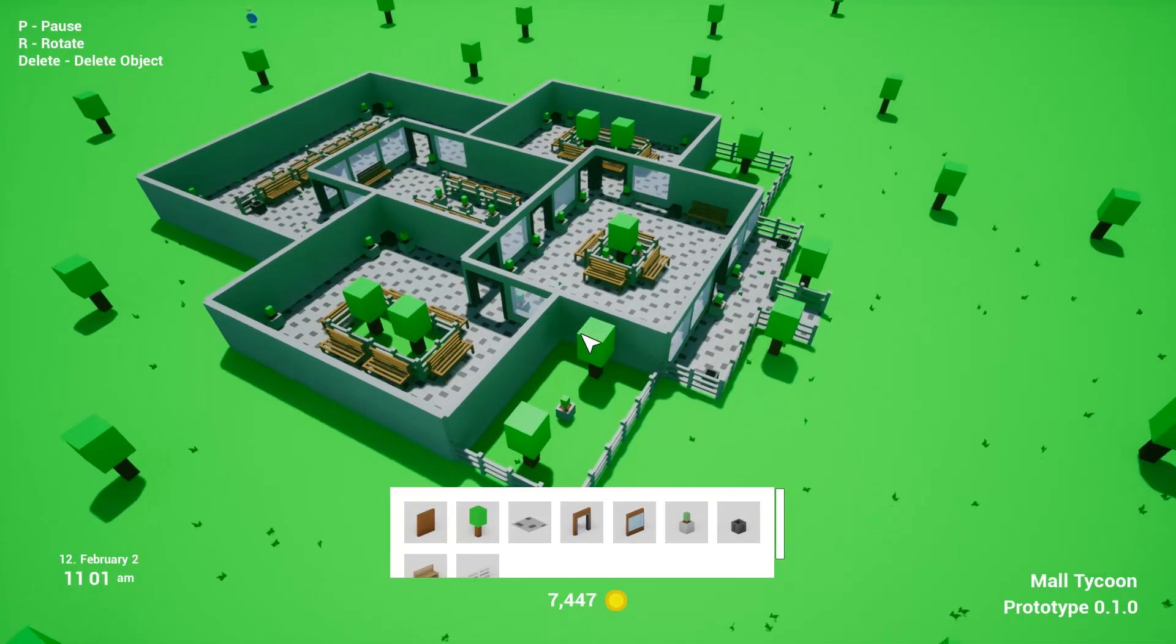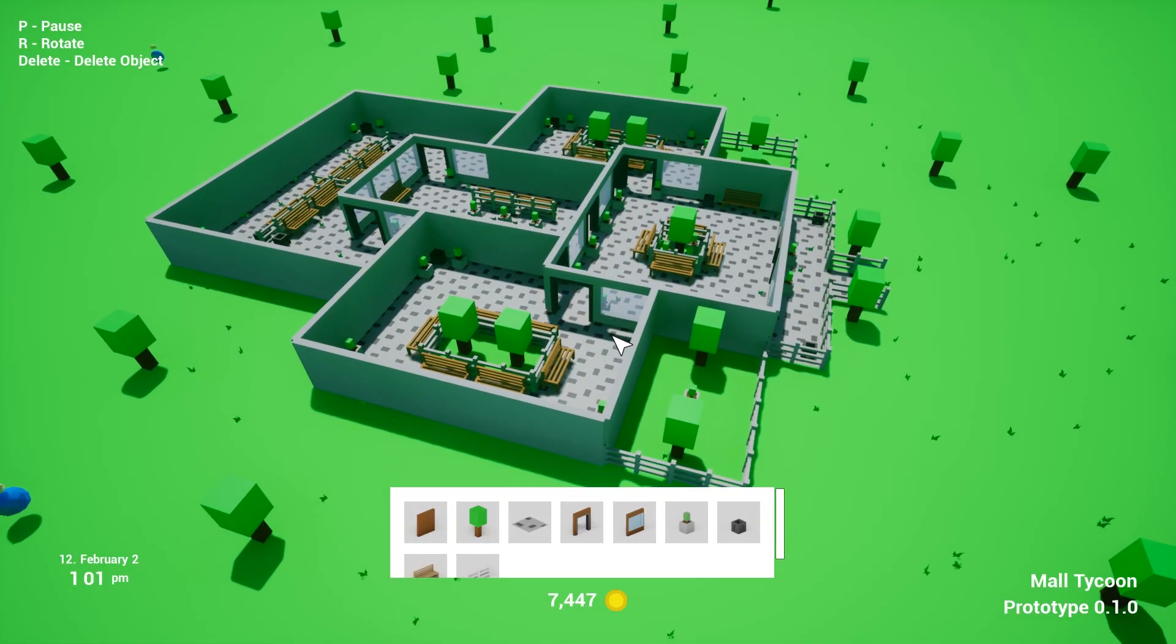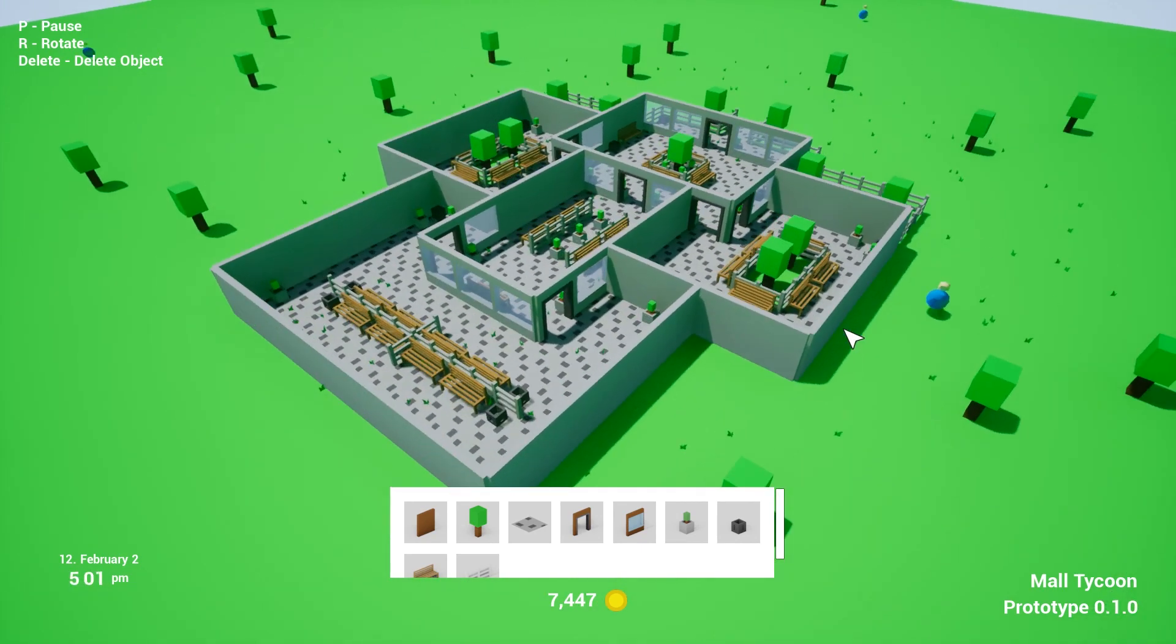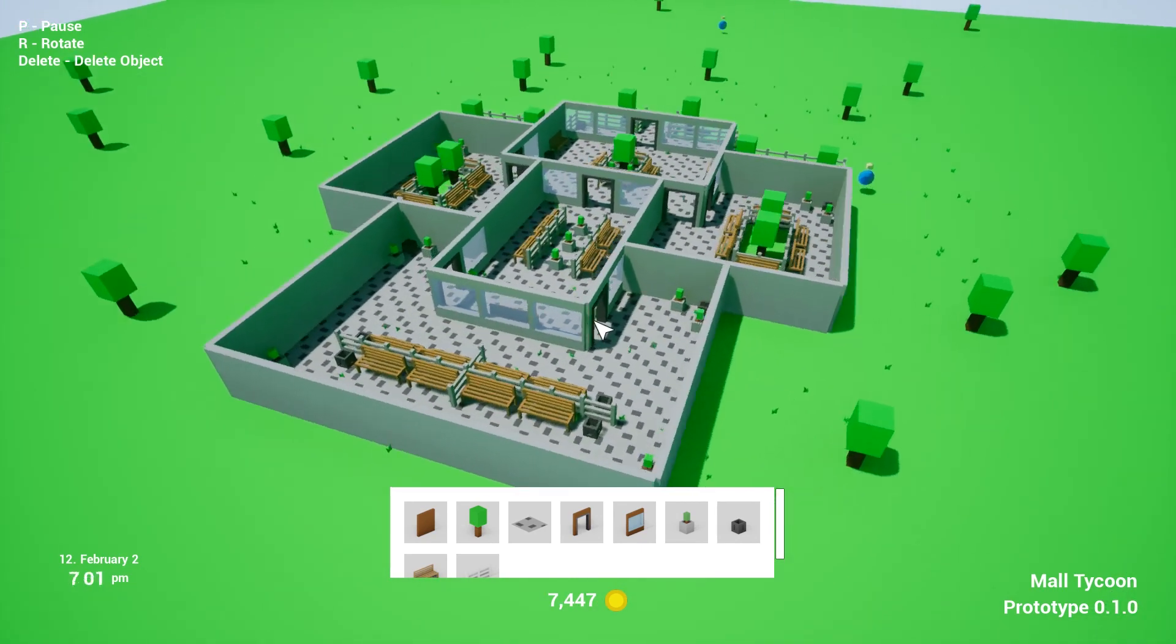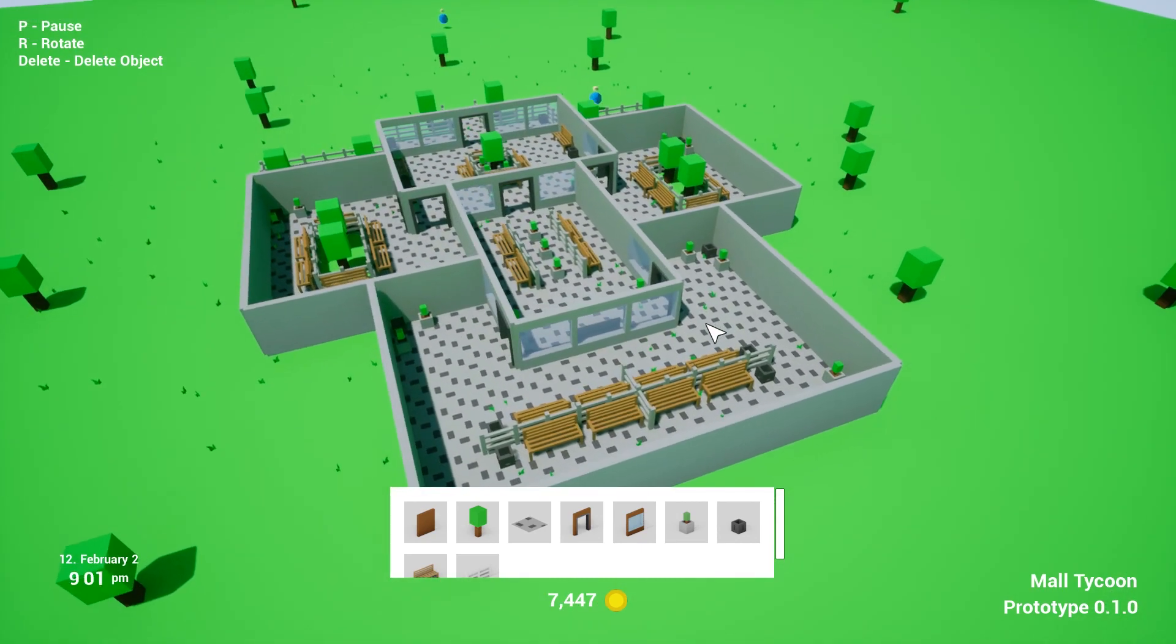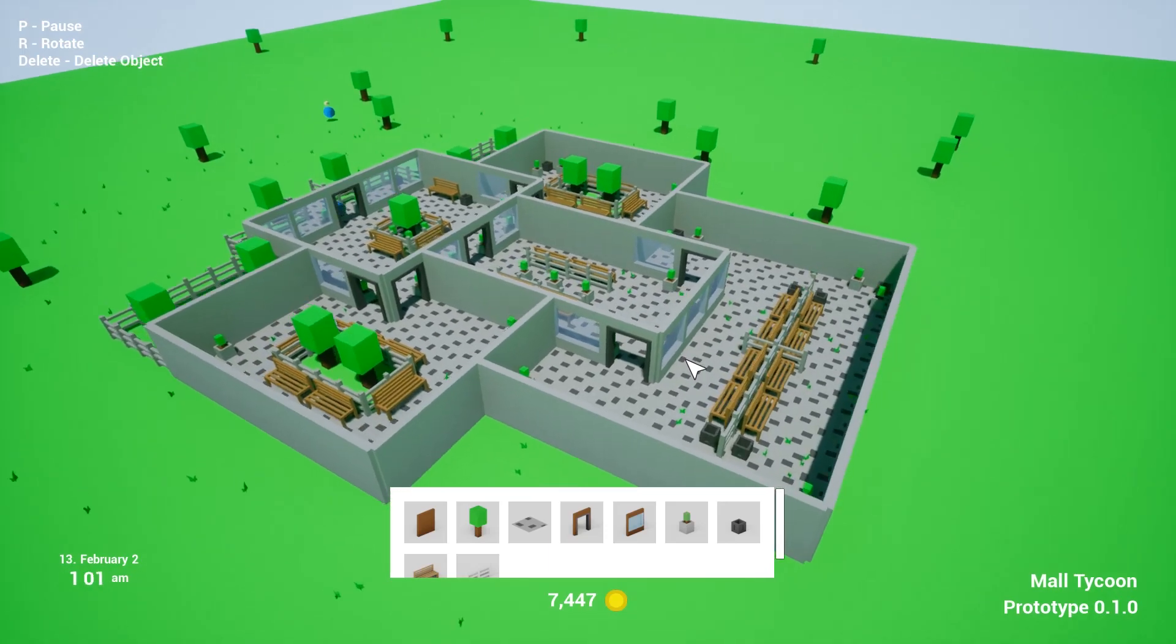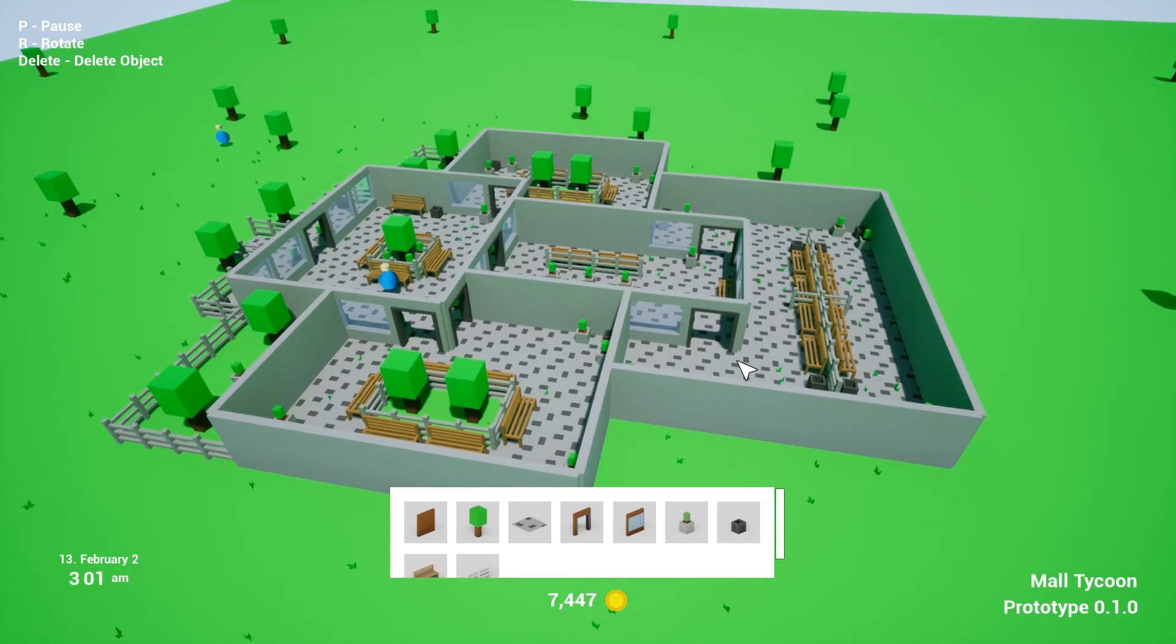Hey everyone, so it's been a couple of days since the last video and during that time I've made some good progress on the game, so let's dive right into it.